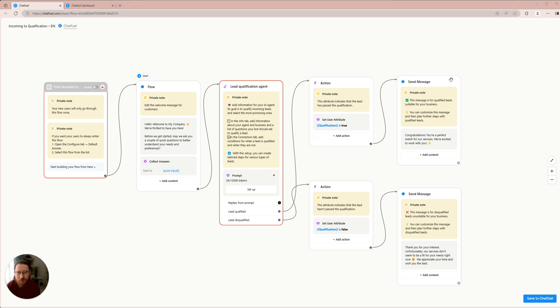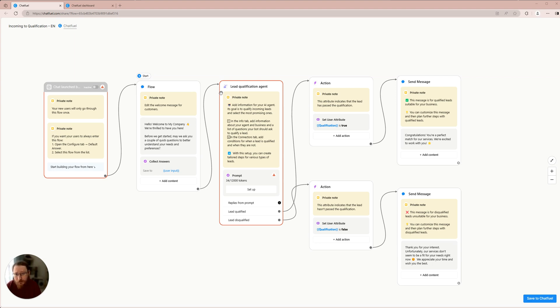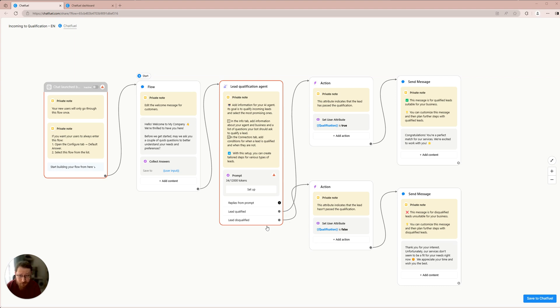Our template is composed of three main components. The initial part includes welcome messages that are sent to leads before the qualification process begins. The second part entails setting up an AI agent for lead qualification. Lastly, we outline what steps to take when a lead has been qualified or unqualified.